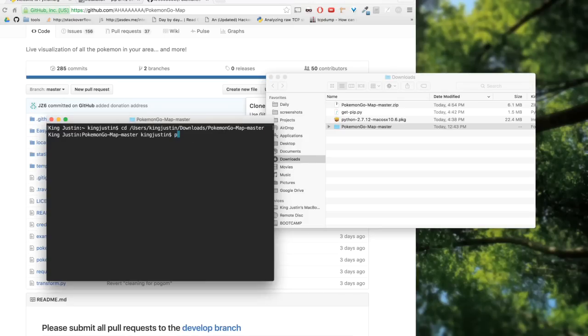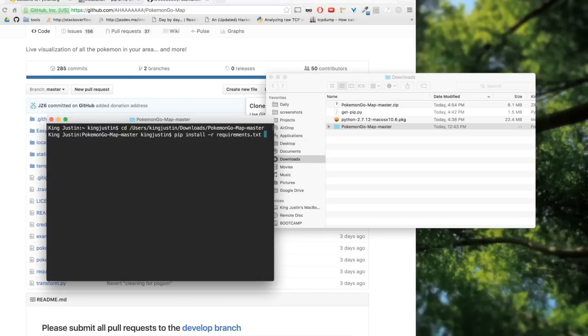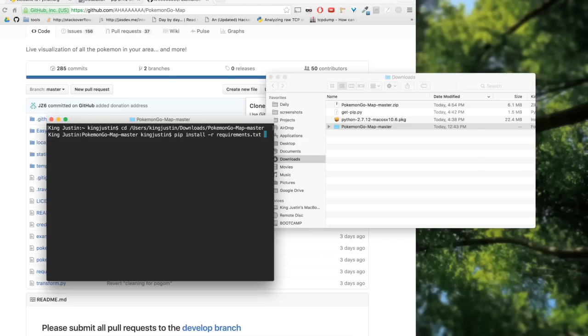Once you're in there, you want to type pip install -r requirements.txt. You can press tab in the middle of typing requirements because it'll auto-complete it. Now we're going to wait for it to install.